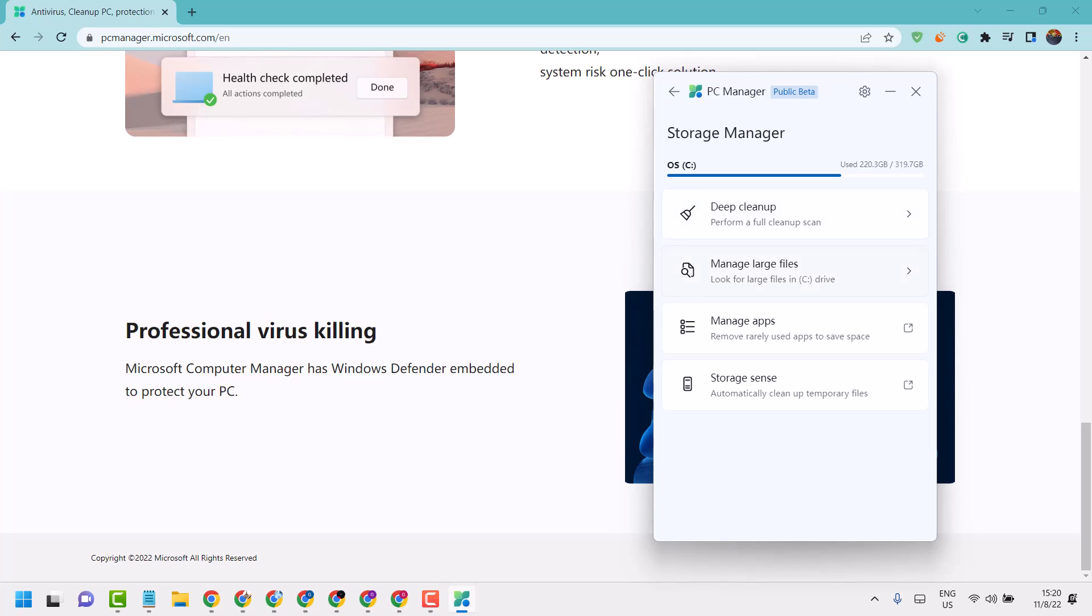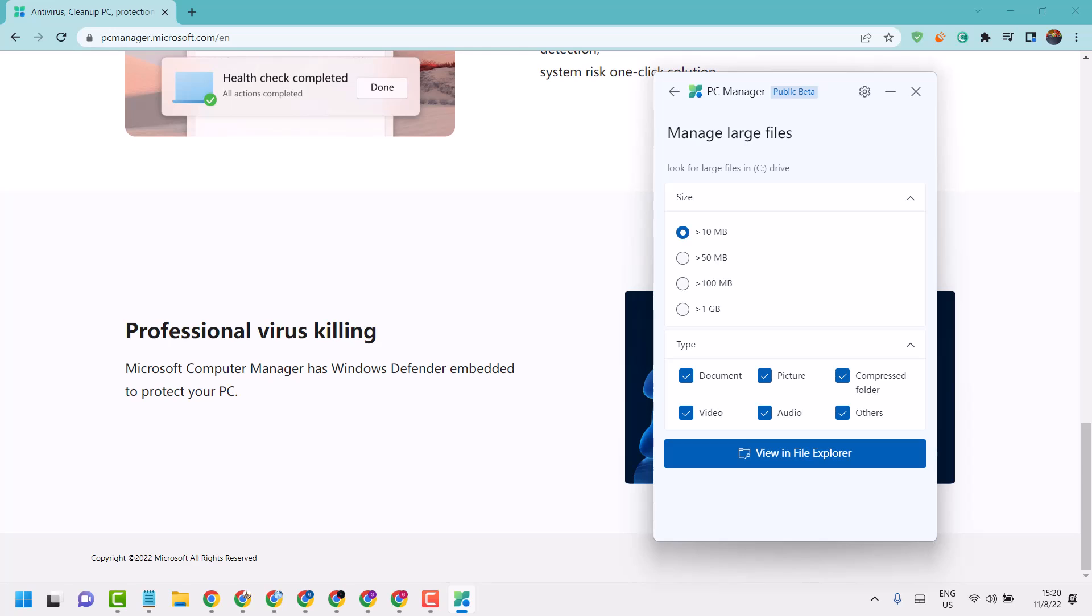Here is the option Manage Large Files. Look for large files in C drive and click on it. You can set size greater than 10, 50, 100, or 1 GB - select it. You can also select the type like documents, pictures, audio, or video, then click on View in File Explorer.